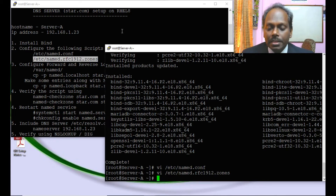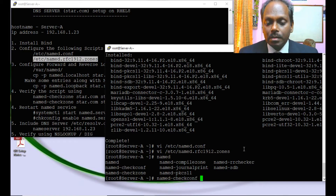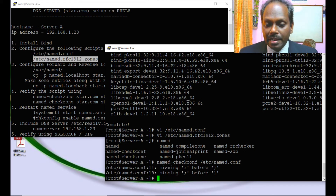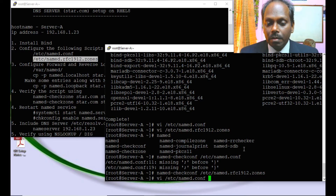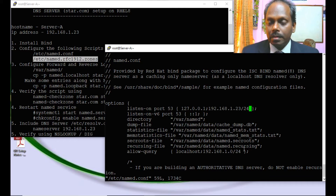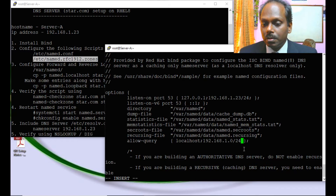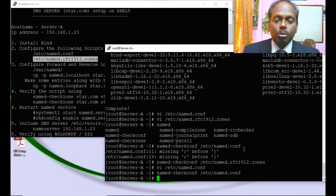Let me verify the script for syntax errors using the command 'named-checkconf named.conf'. There are errors on lines 11 and 19. I also check named.rfc1912.zones — that's okay. Going back to fix named.conf, the issue is missing semicolons on lines 11 and 19. I add a semicolon after each line. Running the check again — perfect, no errors.